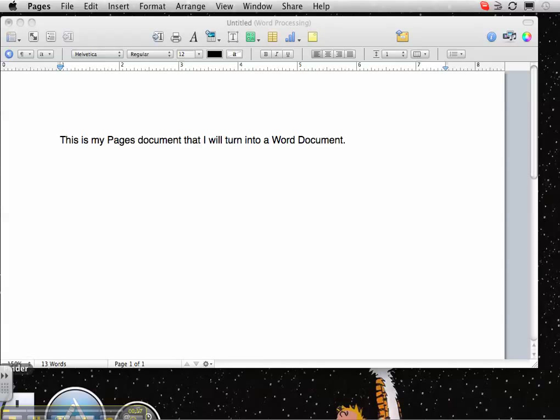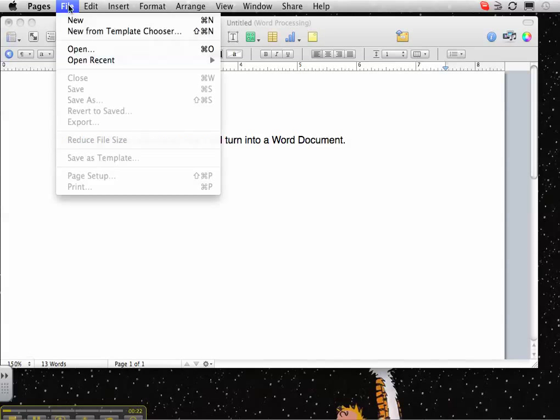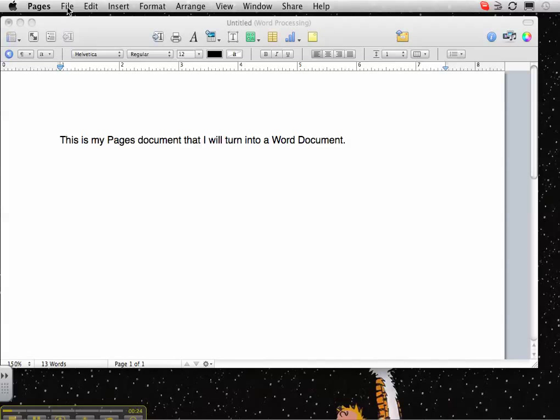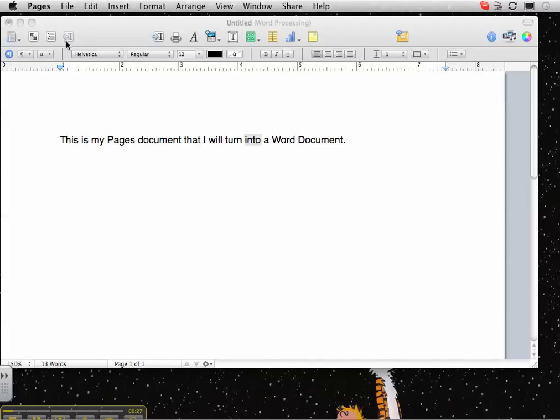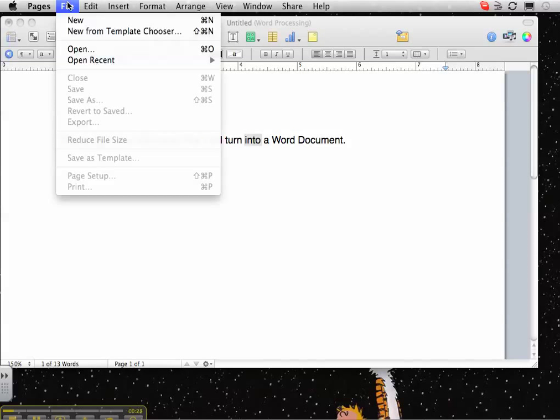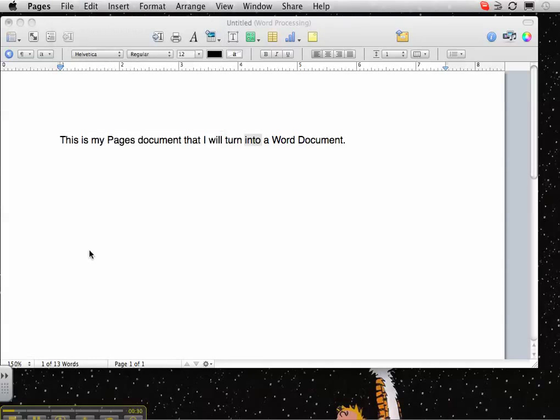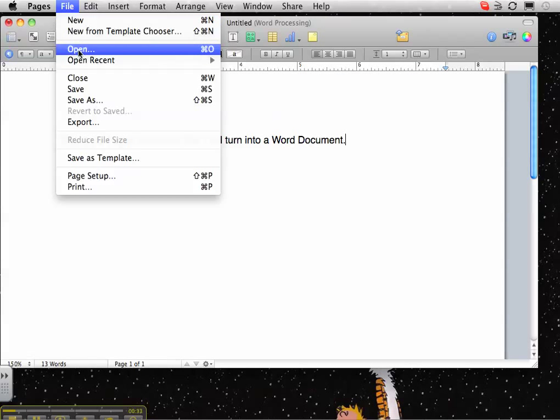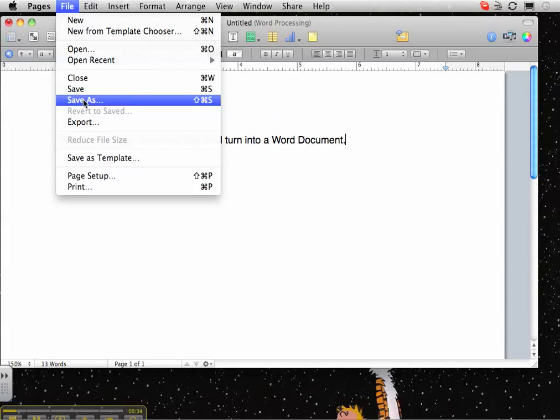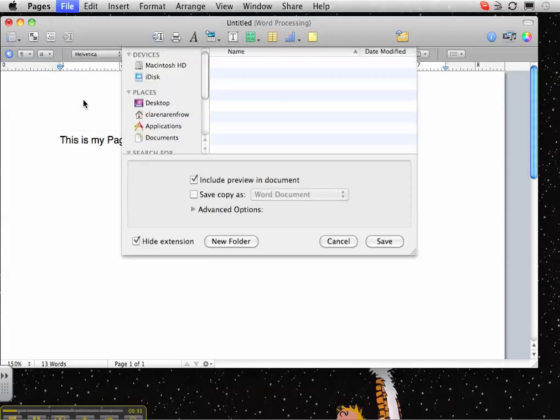So here I have a Pages file open. And basically you just go to file, there we go, file, save as,